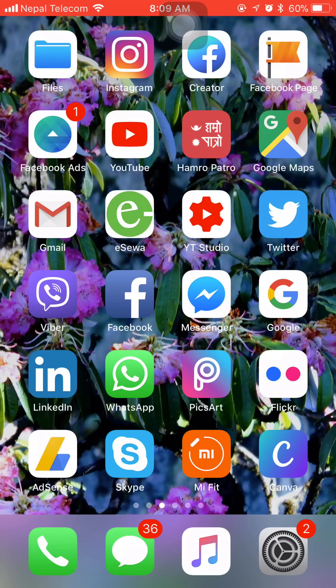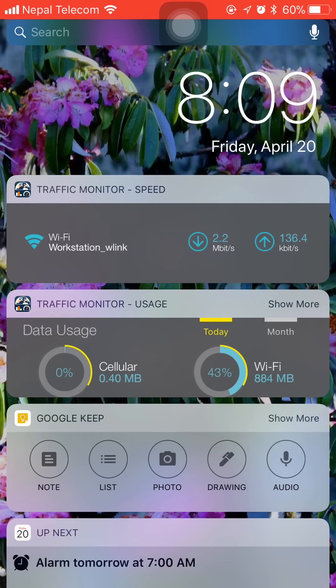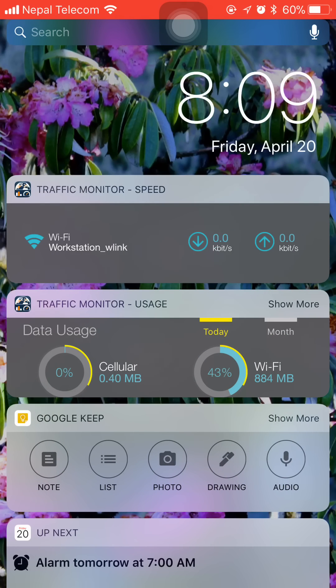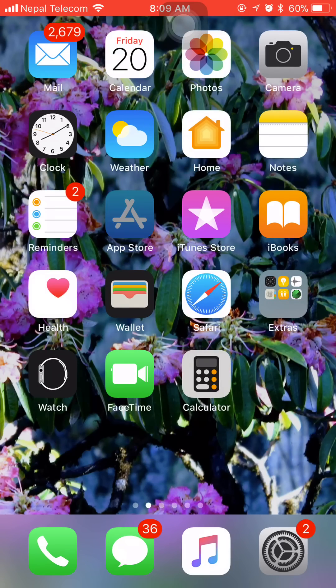What we can do is in the notification bar here we can get the real-time result of the network usage and the speed like this.